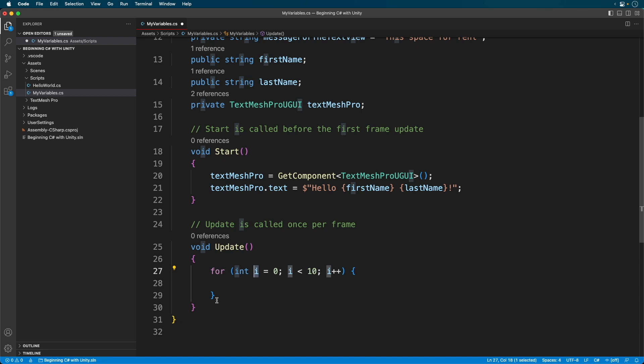Just one last note. Make sure your variable names are descriptive. That way, six months down the road, you'll understand exactly what that variable does. The last thing you want to do is start going back through your code to figure out what this variable is.